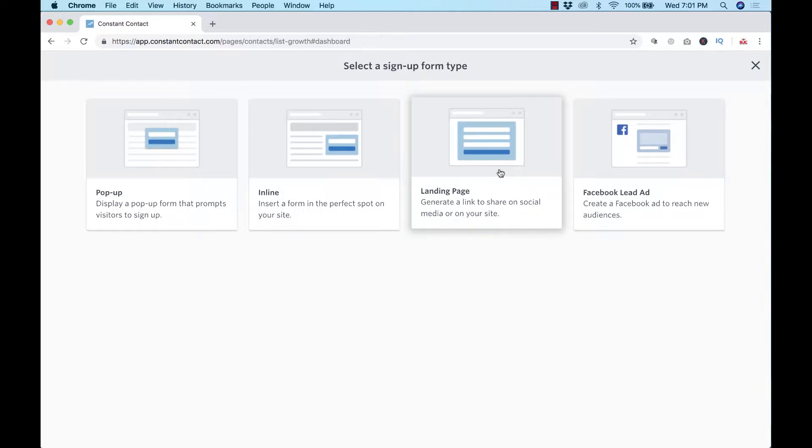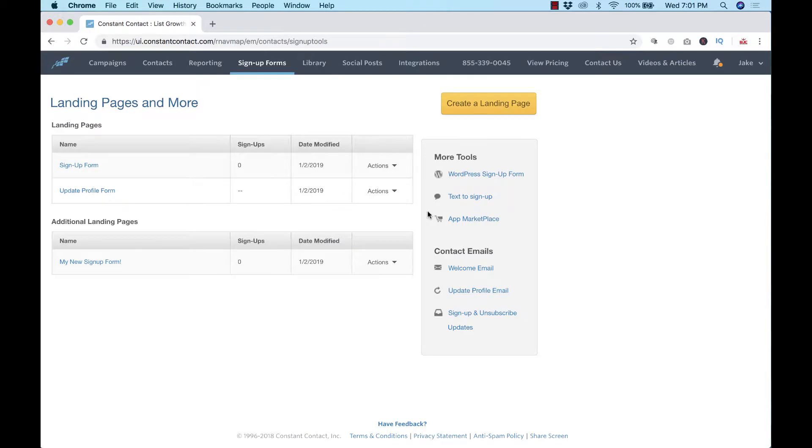So the one we're going to go over today is this landing page. It's really quick, it's really simple, it doesn't take a lot to actually get it up and running.